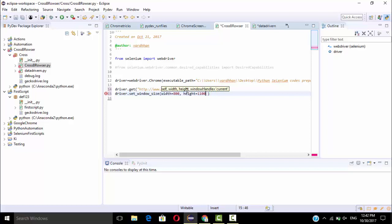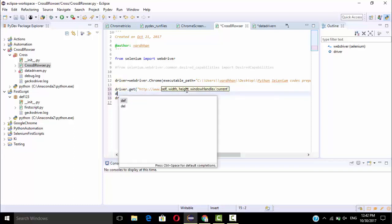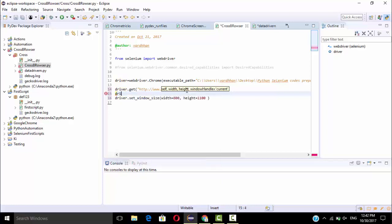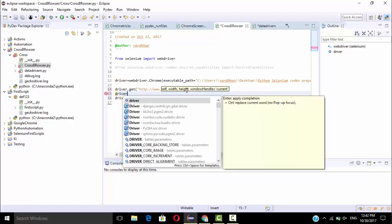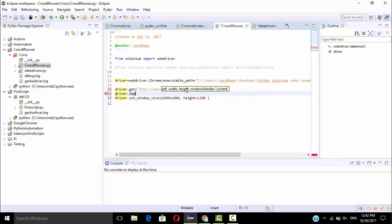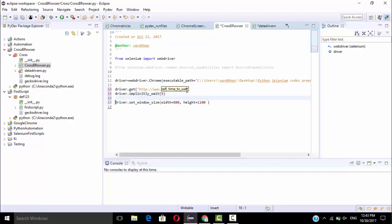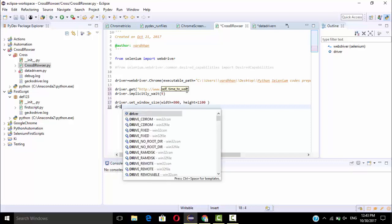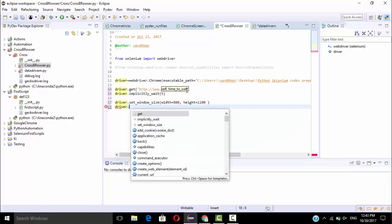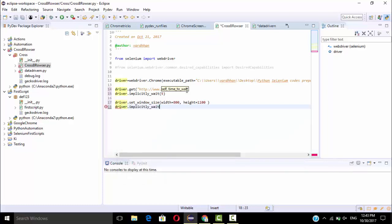According to this video window handle is not required. So again, here I will give driver.implicitly_wait up to 5 seconds because we need to observe, right. So after this, again I will give driver.implicitly_wait up to 5 seconds.